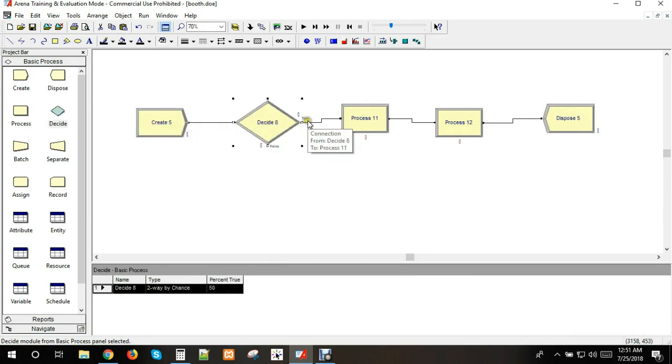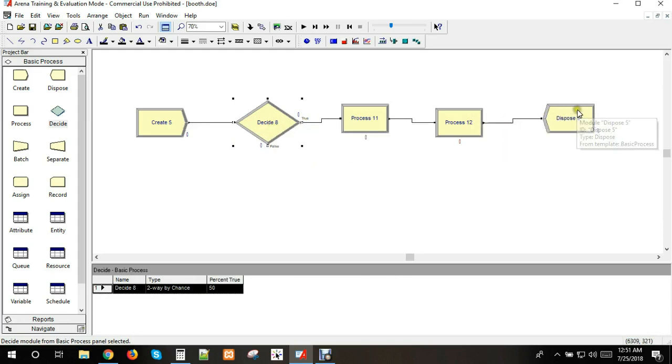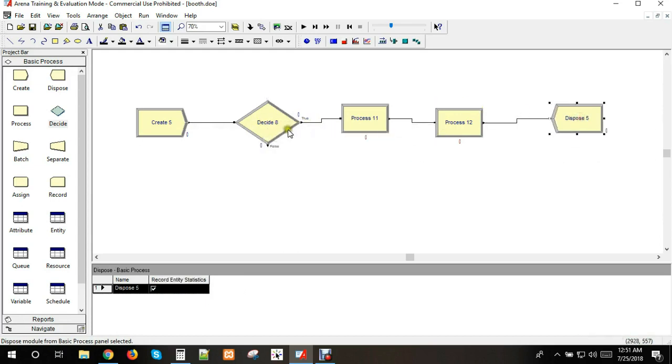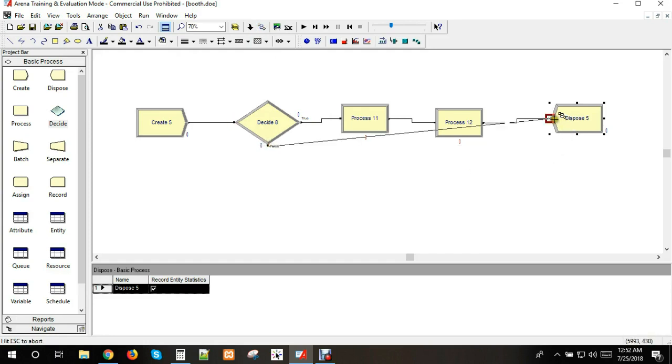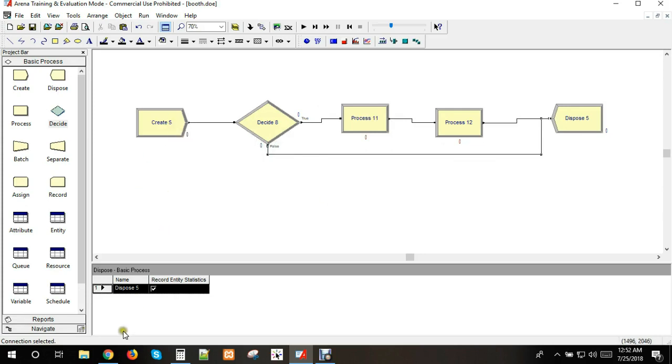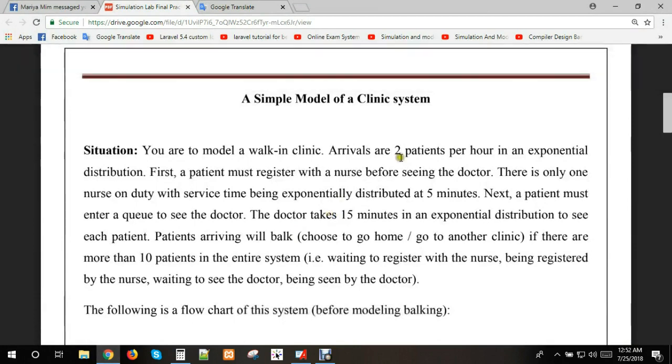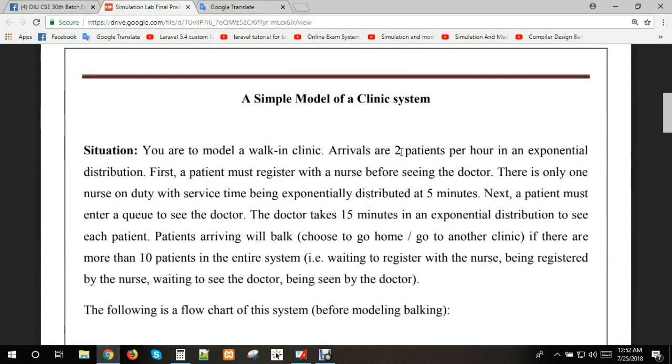We need to register patients at this station. Even though there's a queue size, we need to check the total system size. If there are already 10 patients in the system, we'll exit. Otherwise, we provide medical service. Let me model this with the appropriate modules.